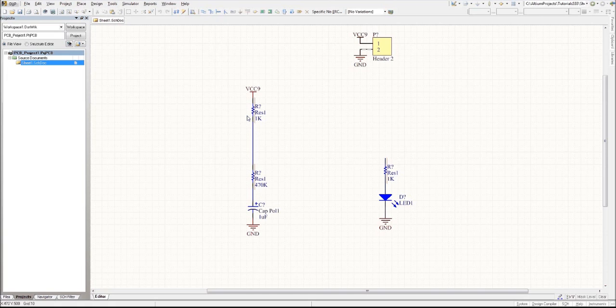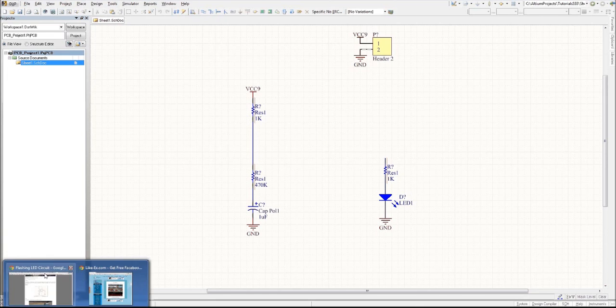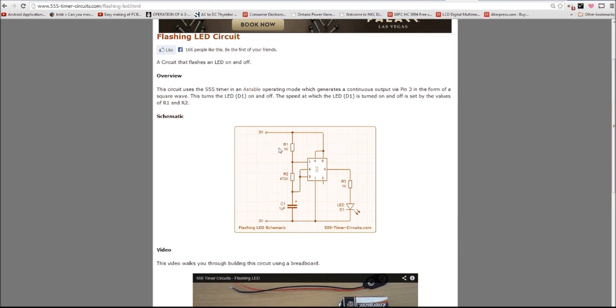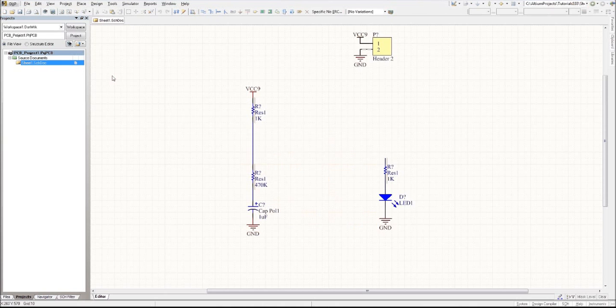As you can see, we left off with a few resistors, a capacitor, an LED, and a header for our circuit. We are currently building the simple 555 timer circuit and let's get started on the layout for our IC, which is the main component of our circuit.